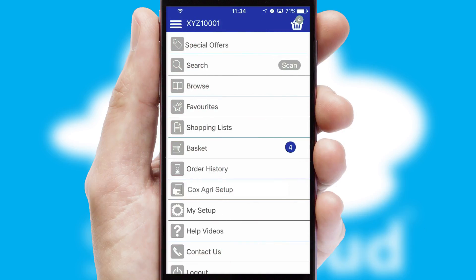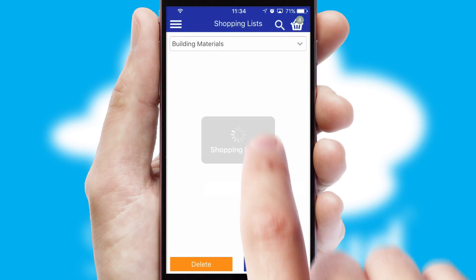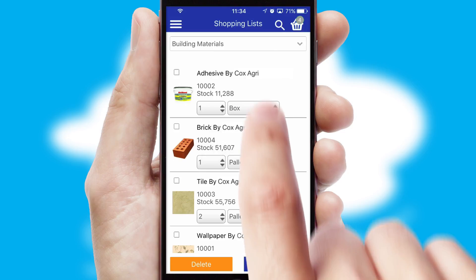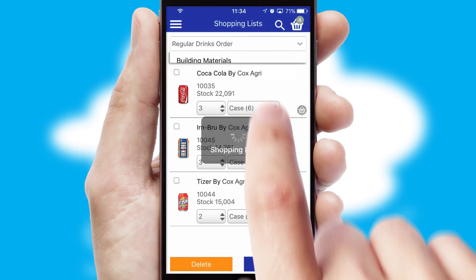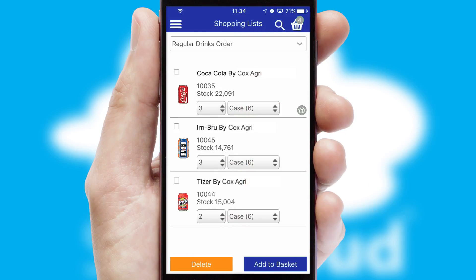Both suppliers and customers can set up and maintain shopping lists, often based on purchase history or recommended items.